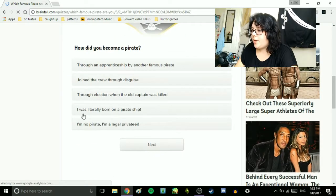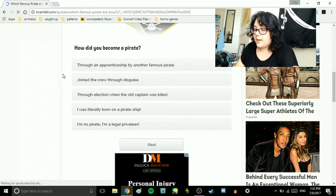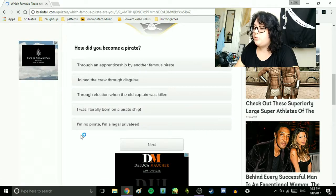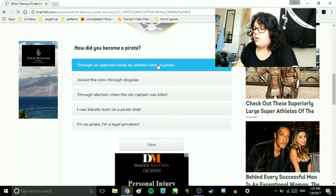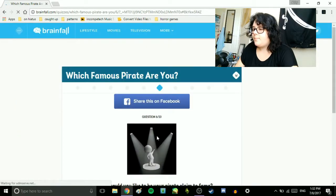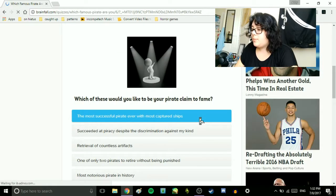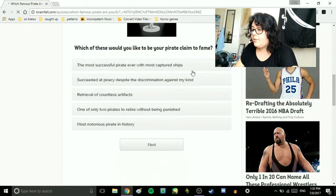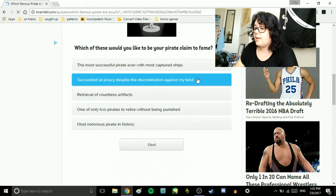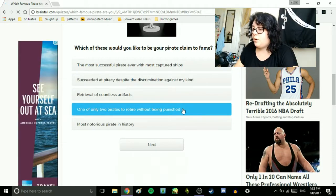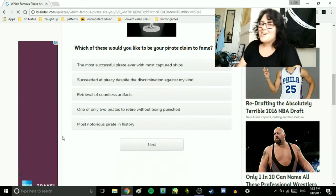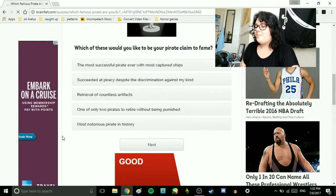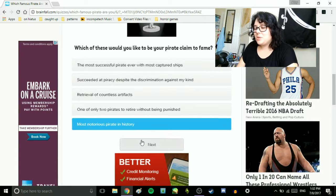How did you become a pirate? Through an apprenticeship by another famous pirate. Joined the crew through disguise. Through election when the old captain was killed. I was literally born on pirate ship. I'm no pirate. I'm a legal privateer. Through an apprenticeship. It's my dream. My dream job. Which of these would you like to be your pirate claimed fame? The most successful pirate ever with the most captured ships? Succeeded at piracy despite the discrimination against my kind. Retrieval of countless artifacts. One of only two pirates to retire without being punished. Our most notorious pirate in history. I think two and five, I'm tied between. I guess I want to be the most notorious pirate.